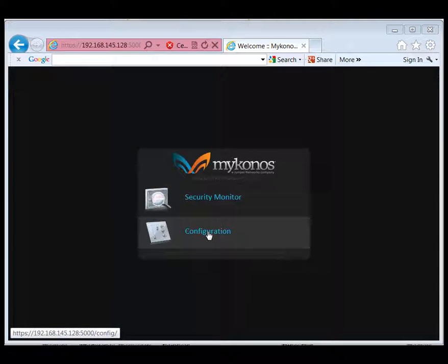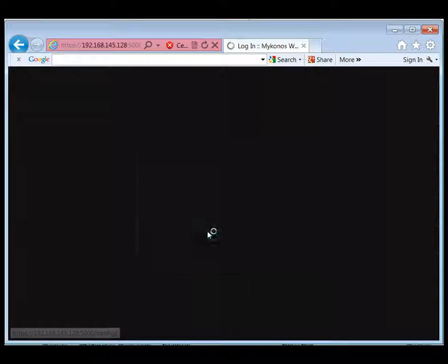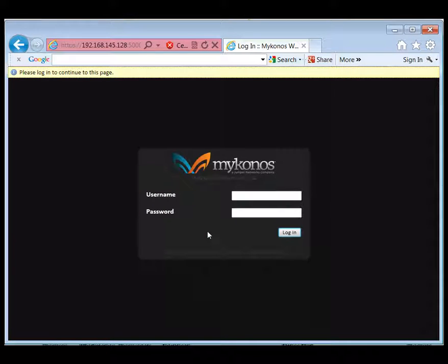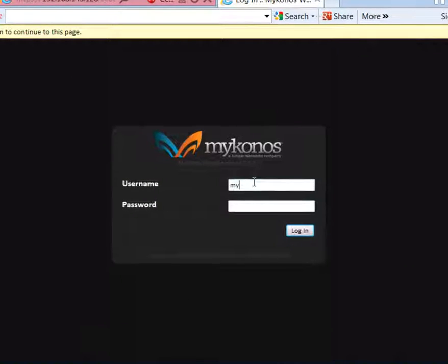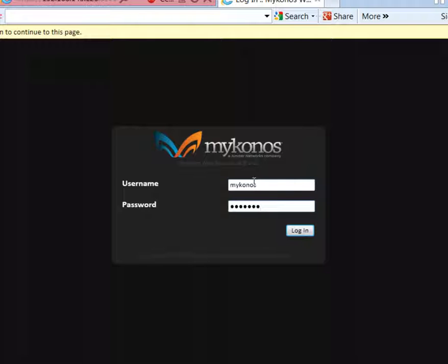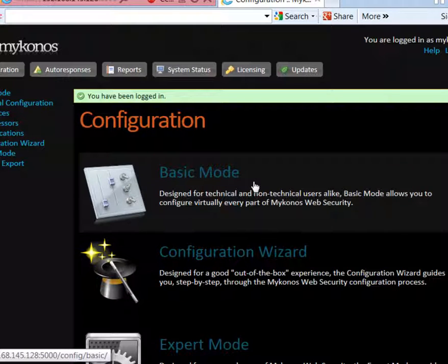We're now going to log into Configuration. This uses the same login that you've set up on the Junos Web App Secure Appliance. This takes us to our main interface for Configuration.